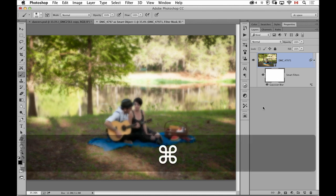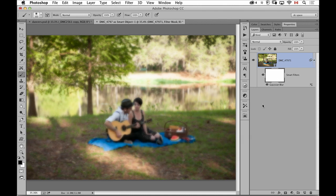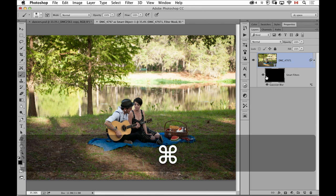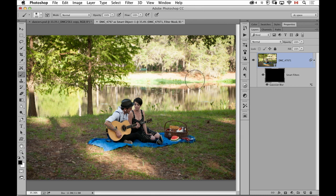If on the other hand I wanted everything to be clear except for one little area, then instead of painting all this area with black it would be much easier to invert the mask so nothing is blurry.